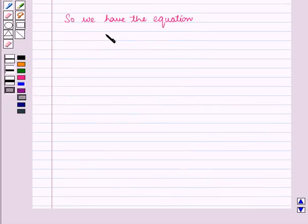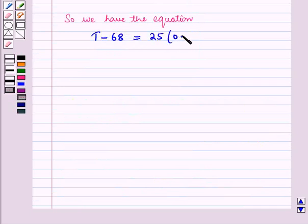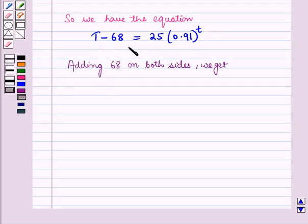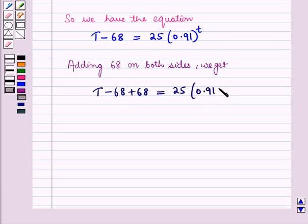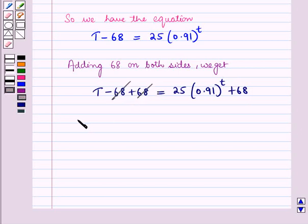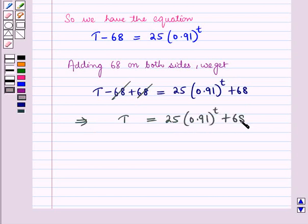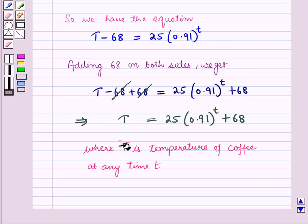So we have the equation: capital T minus 68 is equal to 25 into (0.91) raised to the power T. Adding 68 to both sides of this equation we get capital T minus 68 plus 68 is equal to 25 into (0.91) raised to the power T plus 68. Solving this gives capital T is equal to 25 into (0.91) raised to the power T plus 68, where capital T is the temperature of coffee at any time T.